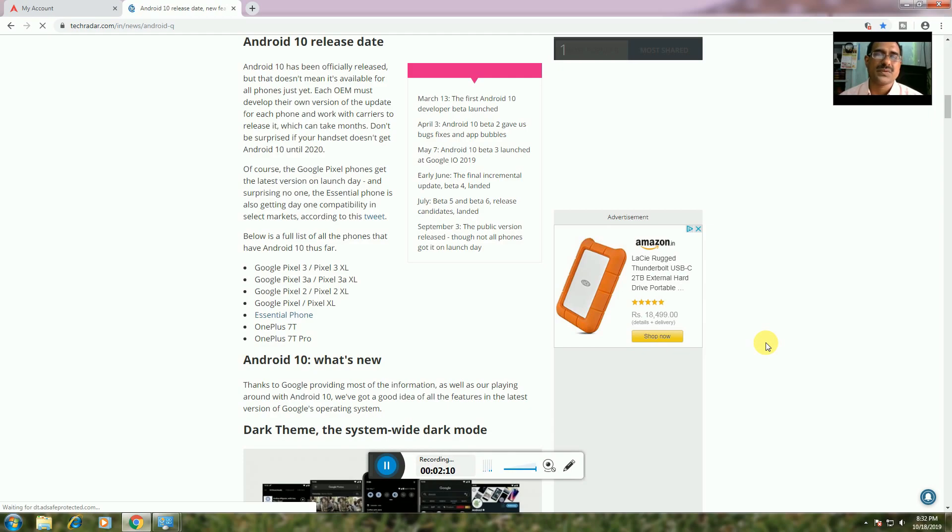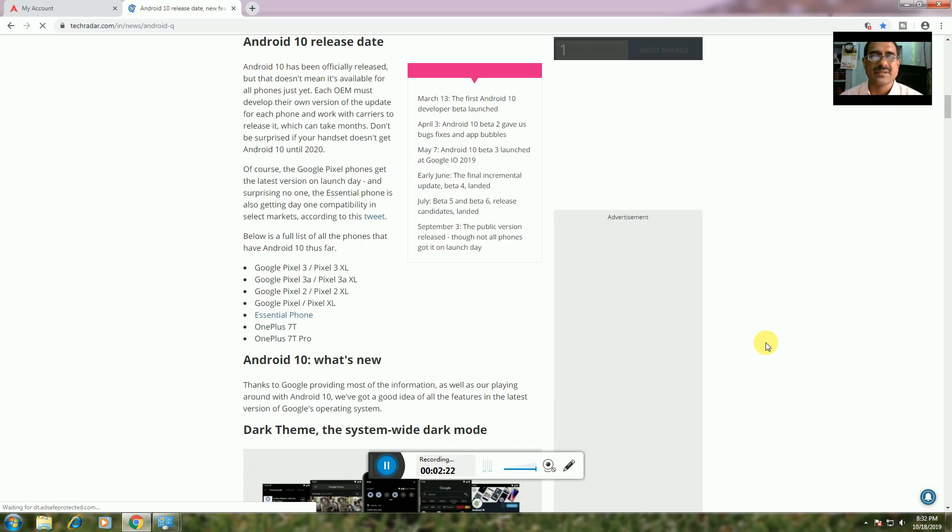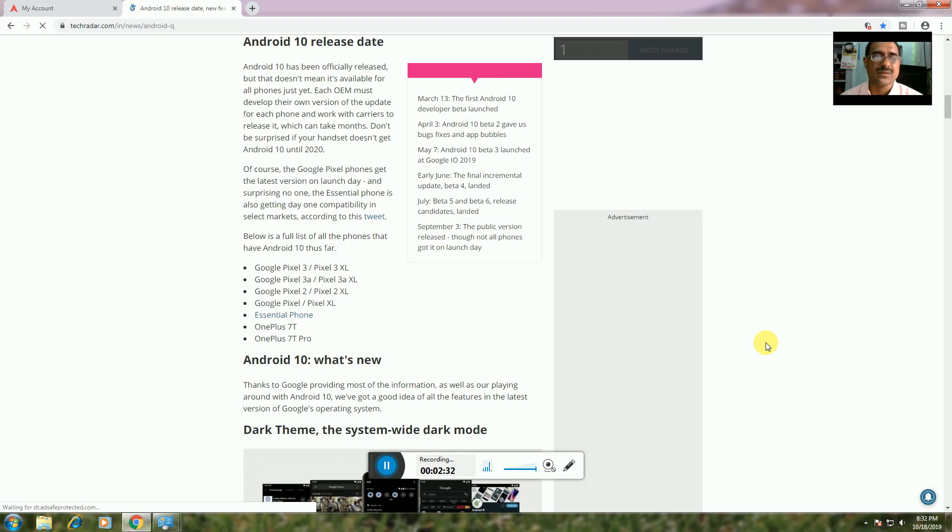Of course, Google Pixel phones get the latest version on launch day. Surprisingly, Essential Phone is also getting compatibility in selected markets. Android 10 is available for Google Pixel, Pixel 3, Pixel 3 XL, Google Pixel 3a and Pixel 3a XL, Google Pixel 2, Pixel 2 XL, Google Pixel XL, Essential Phone, OnePlus 7 and OnePlus 7 Pro.